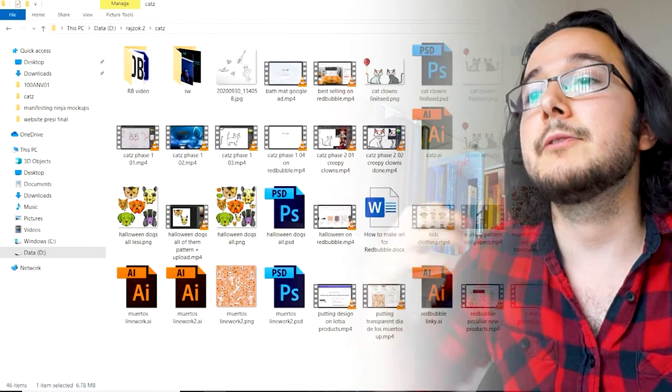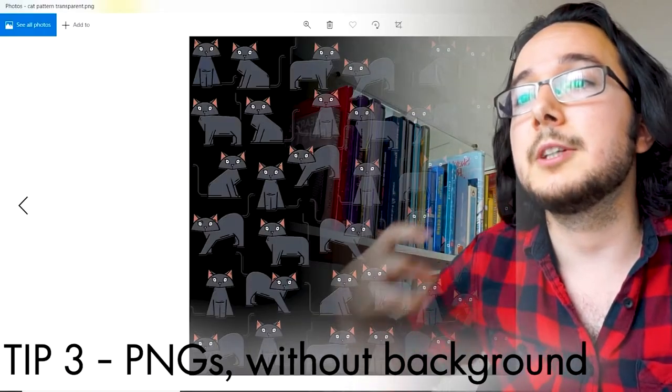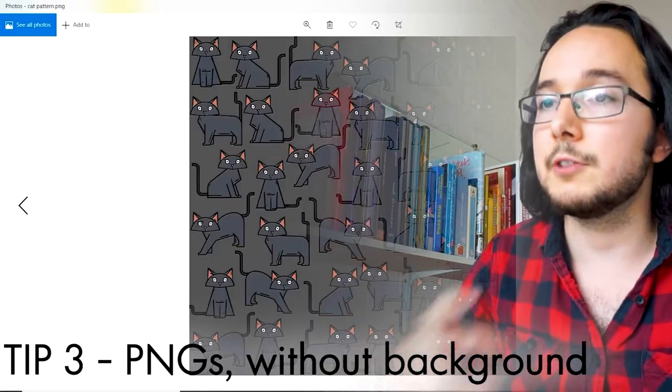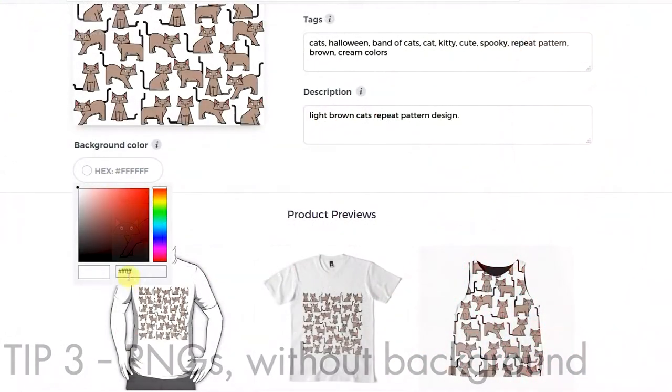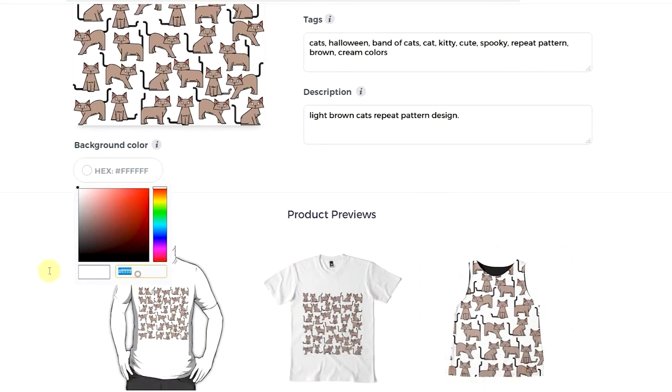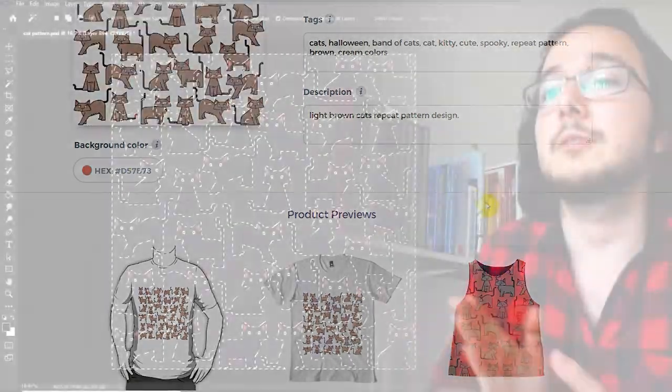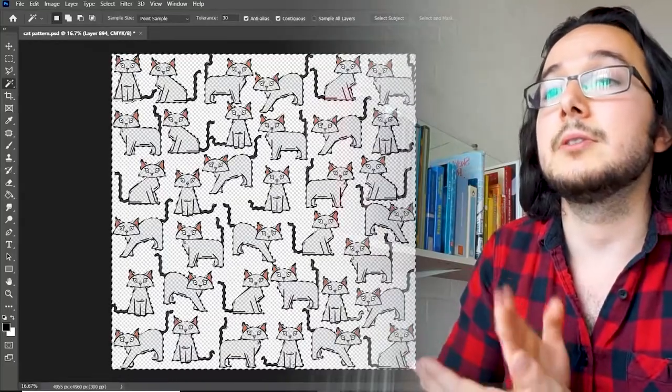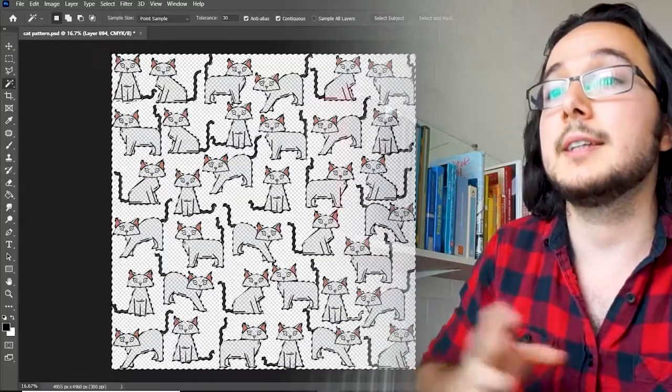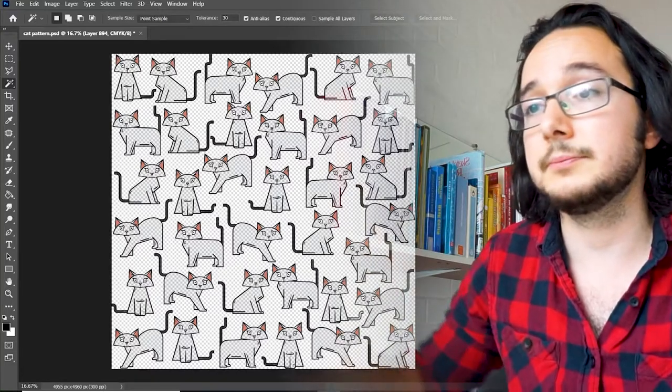Now in terms of formats, work with transparent PNGs whenever possible. Redbubble gives you the option to add your own background colors to anything by providing the hexadecimal codes, so keep your digital artwork layered within your RAW files, then take the background away before uploading.